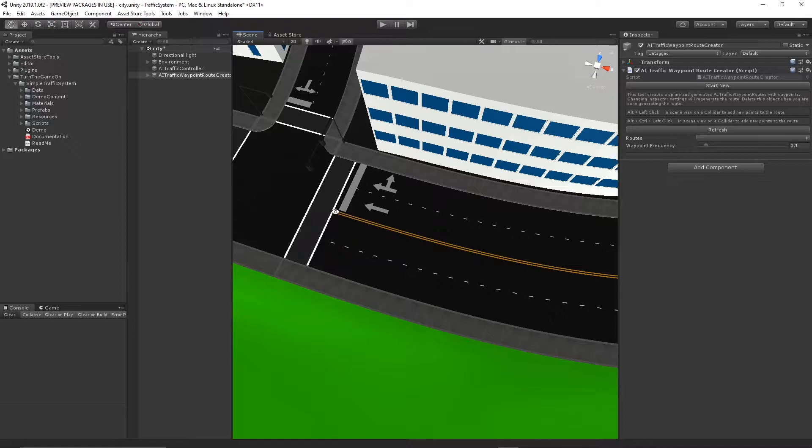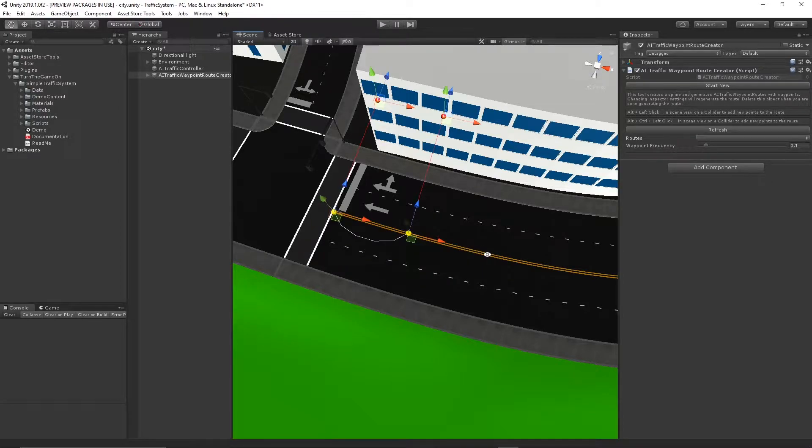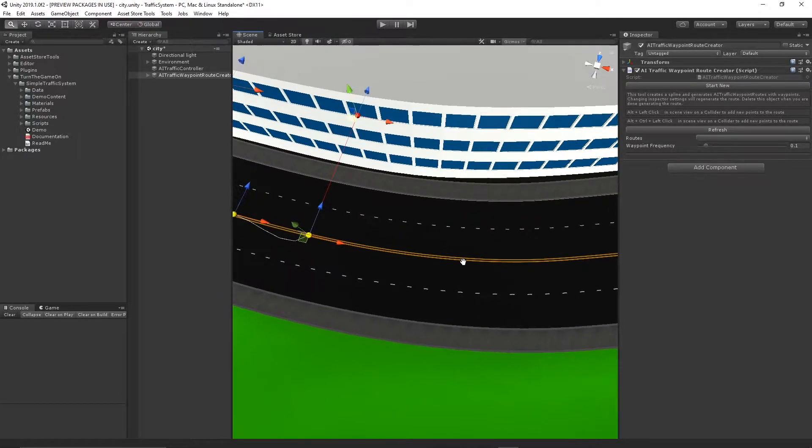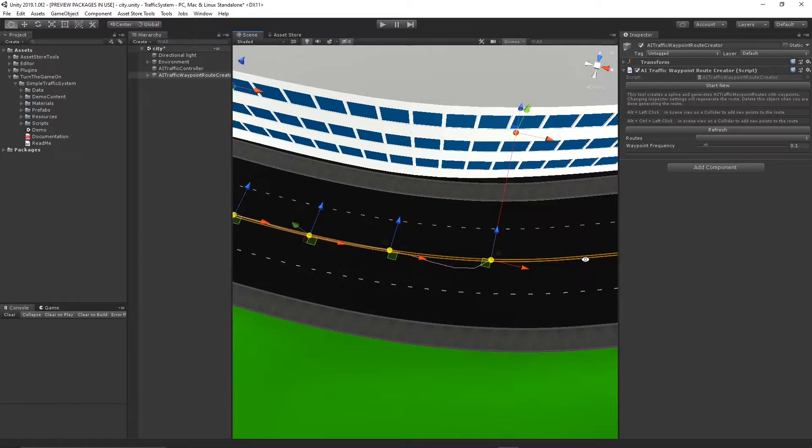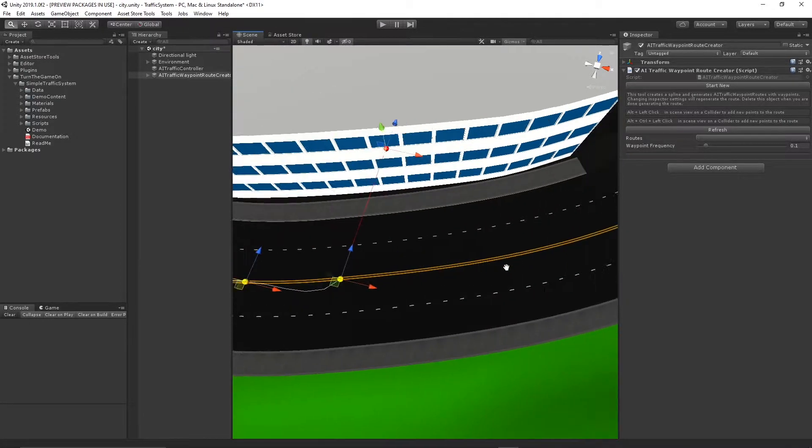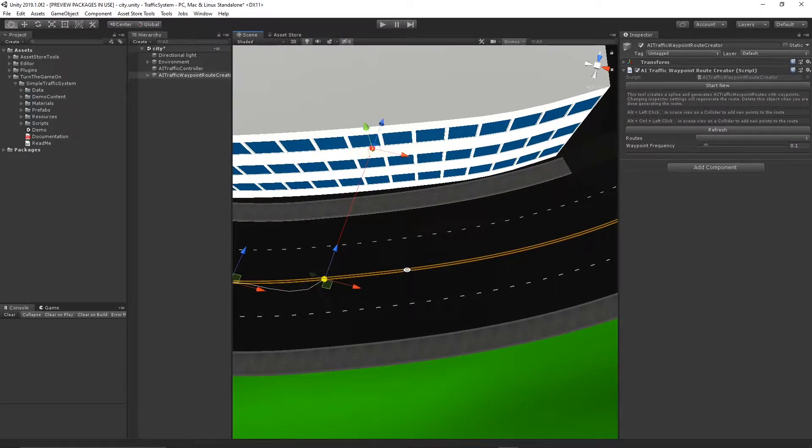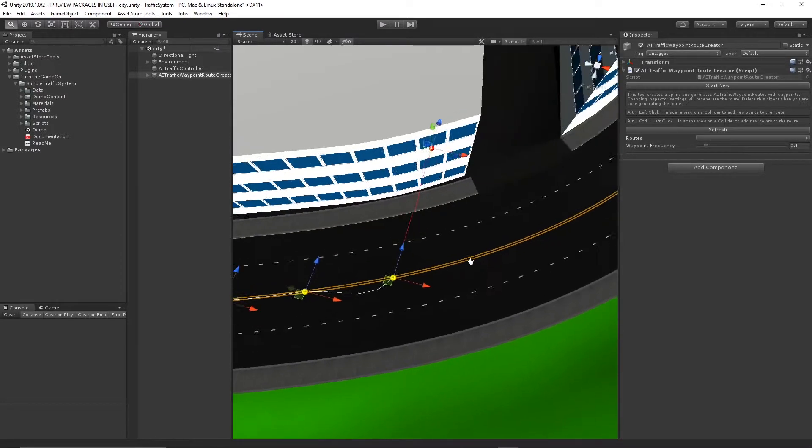Now I'm ready to start creating my spline. I'll start plotting points using alt and left click, and for the most part I'm going to try to make sure they're pretty evenly spaced.